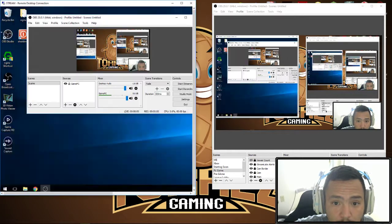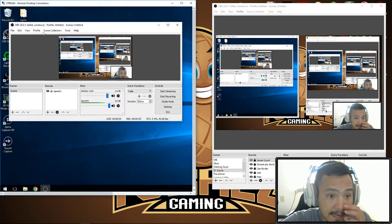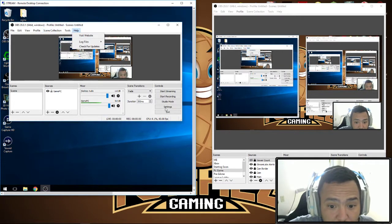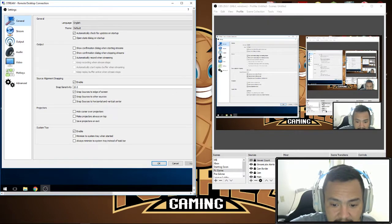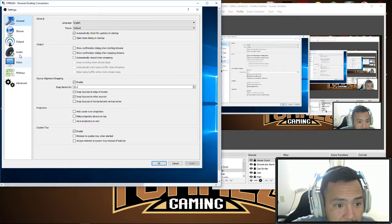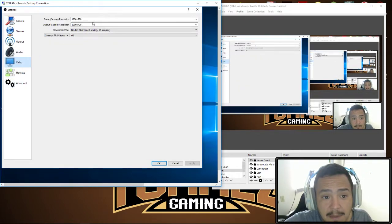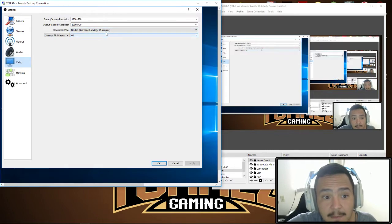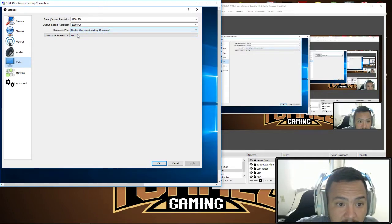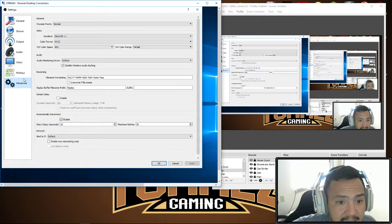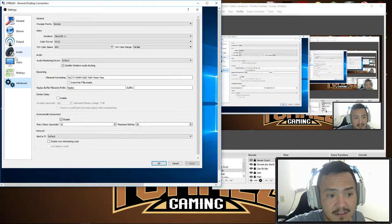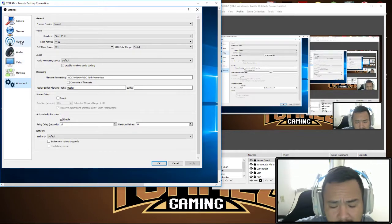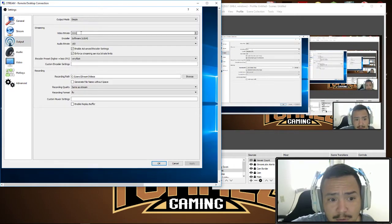Now what we're going to do on here is under your settings, this is your OBS settings. I'm using a base canvas of 720, I'm using the sharpen scaling 16 samples by cubic, I'm doing 60 frames a second. My process is normal - everything is standard of your OBS settings.